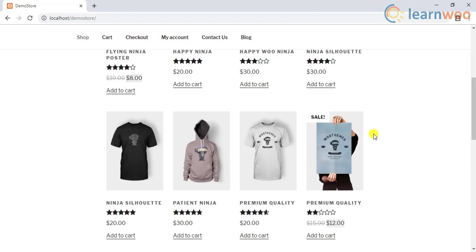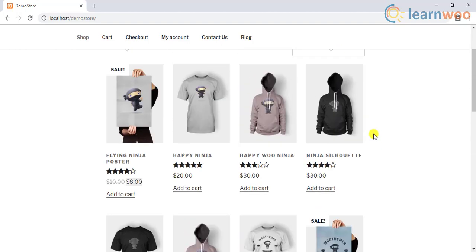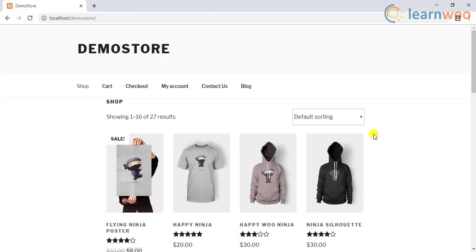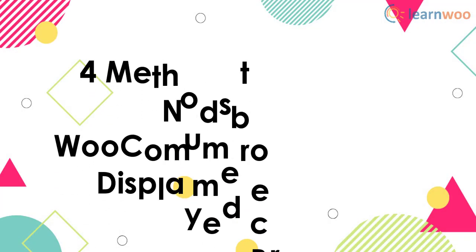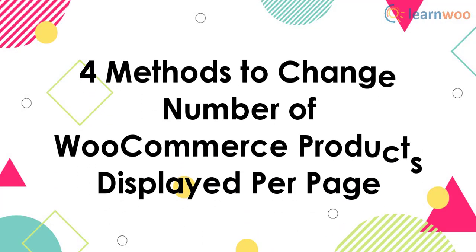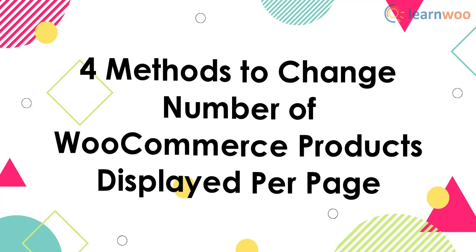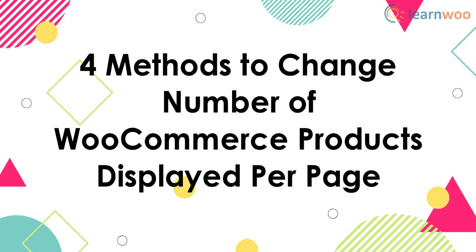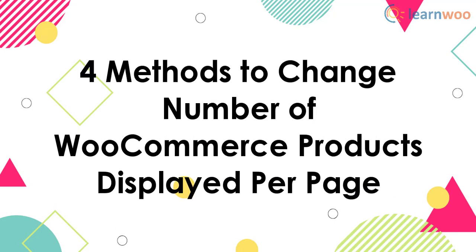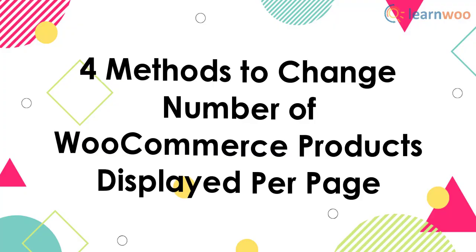This could be because of image sizes, widgets, or other design aspects of your site. In this video tutorial, we will discuss 4 easy methods to change the number of products displayed per page in WooCommerce.